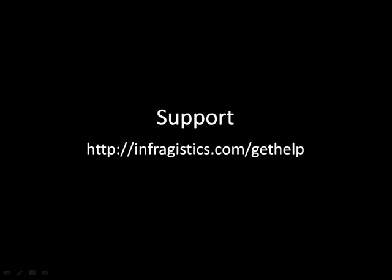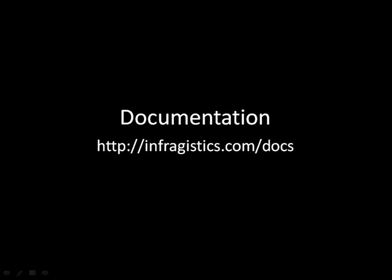If you have any support questions, please go to infragistics.com slash get help, and if you'd like to check out the documentation on any one of our controls, please go over to infragistics.com slash docs.